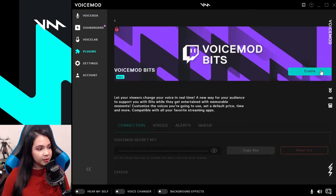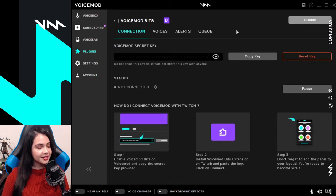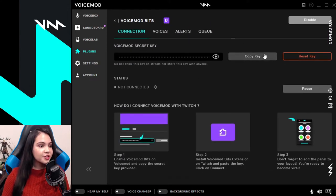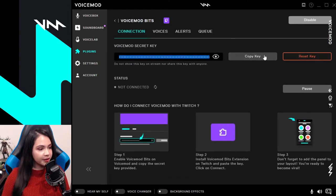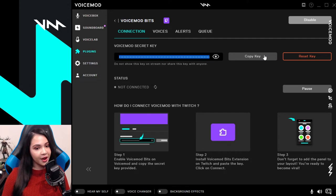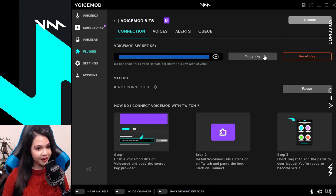Then enable the program and you should get access now to your Voicemod secret key. Just go ahead and copy that key. And now we're going to head over to Twitch and set everything up.